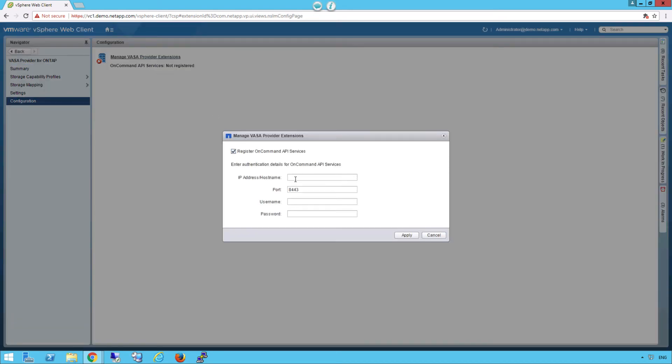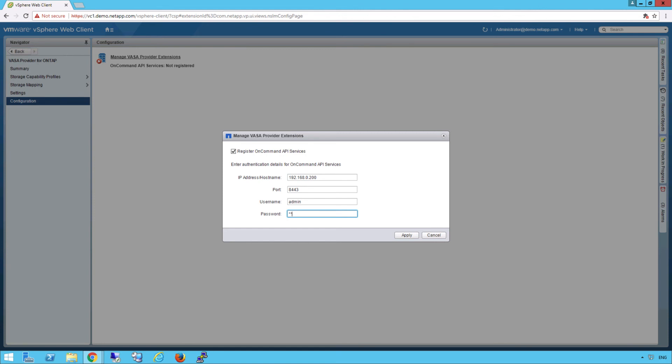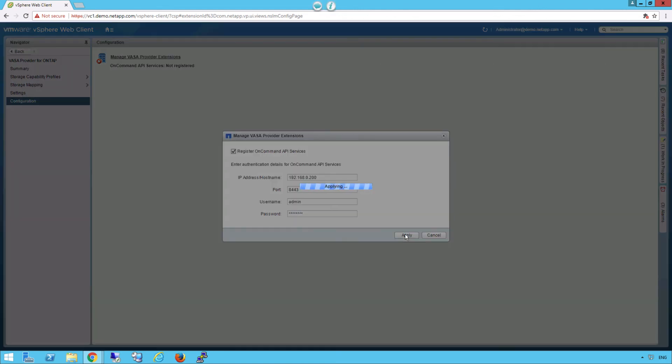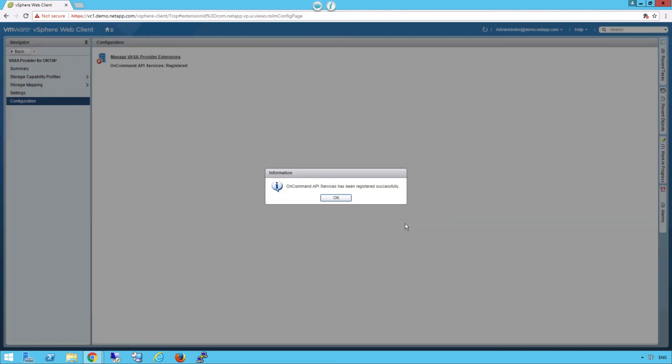Provide the IP address or host name of the API services server. In my example, I use 192.168.0.200. Also provide the admin user and password we use at install time of the API services package. Click Apply. Click OK.